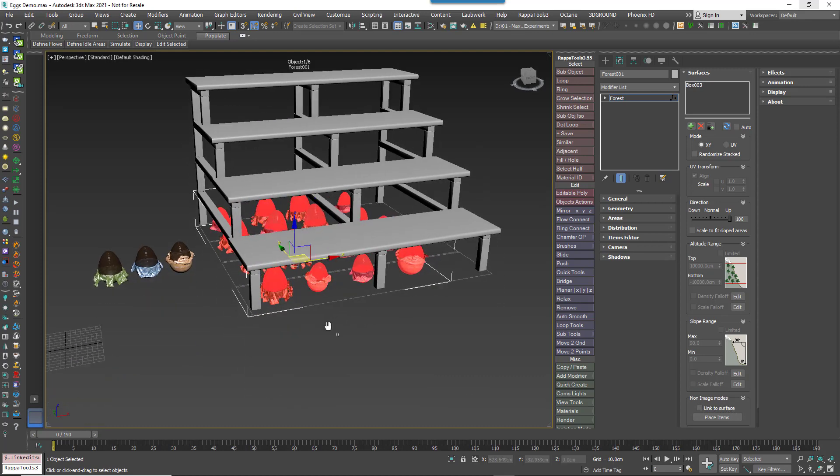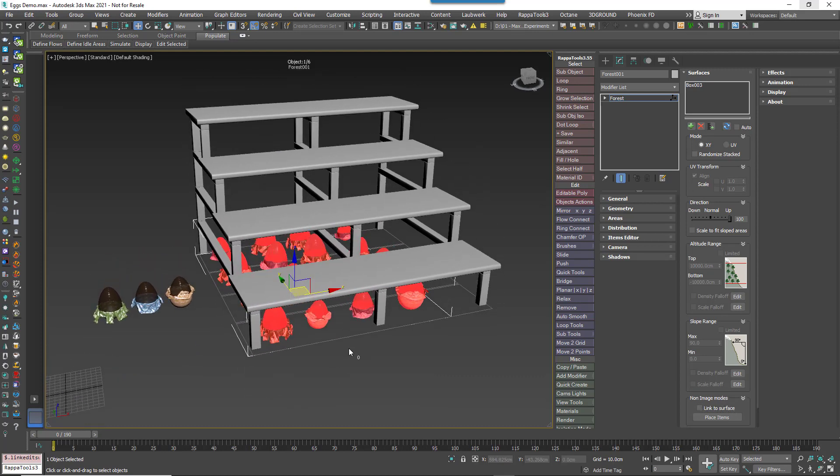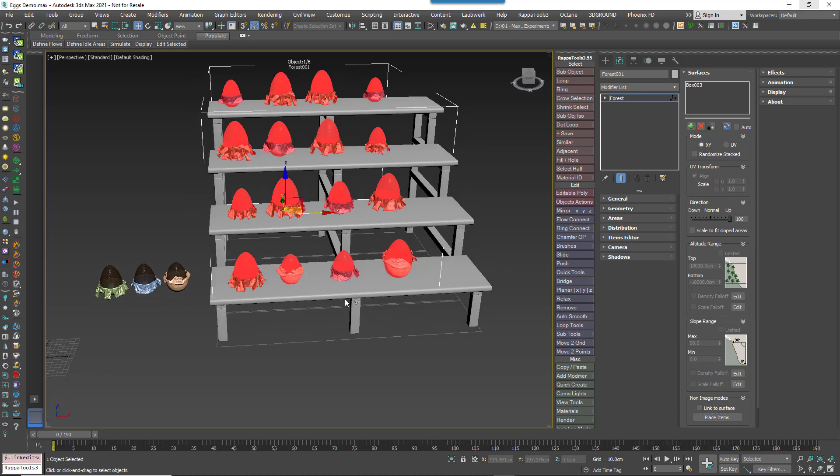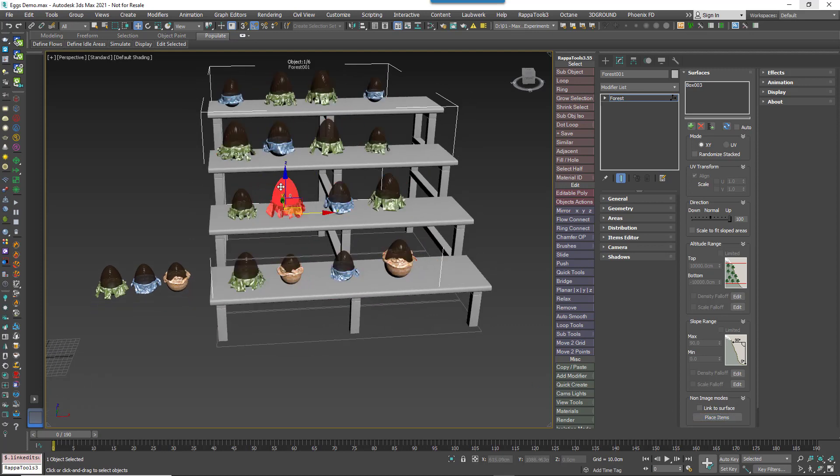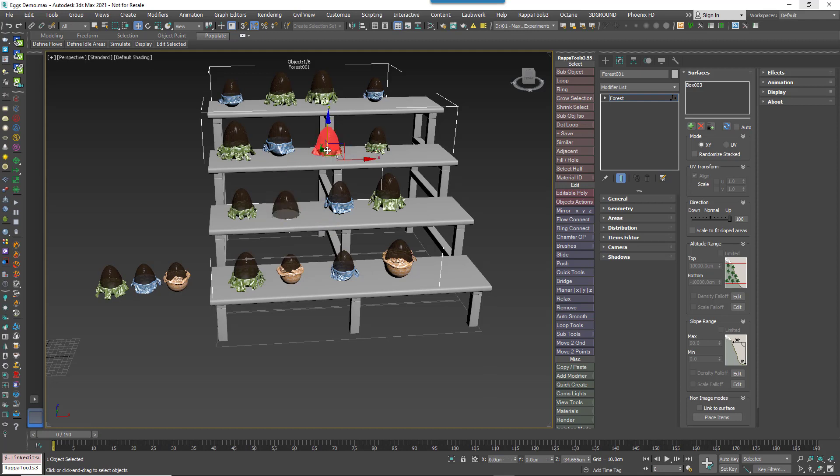In this mode, the items are no longer linked to the surface and you can see they've dropped down to the ground. But there's still another option called Place Items that will quickly snap all the options to the surface, but it doesn't actually create a link to it, so you can still adjust their Z position should you need to.